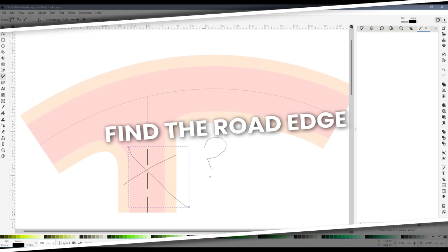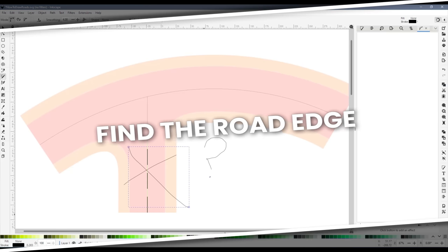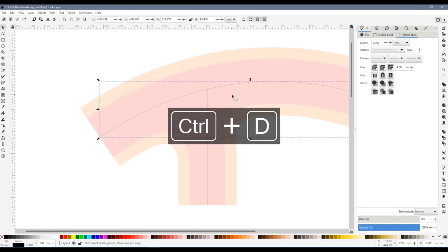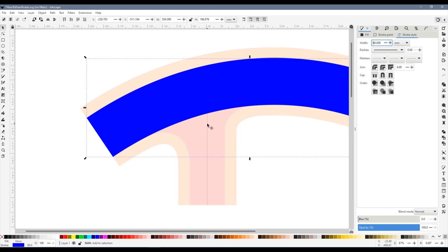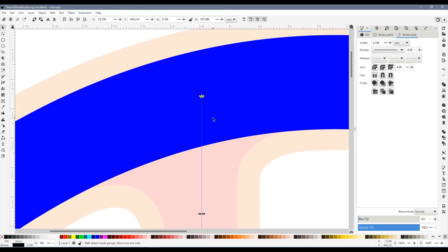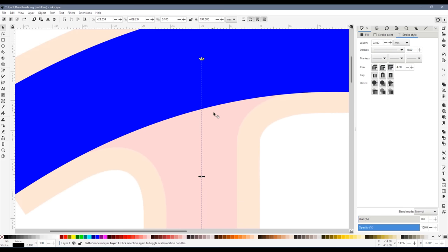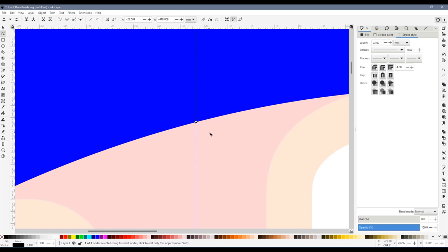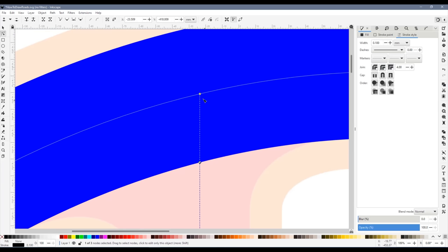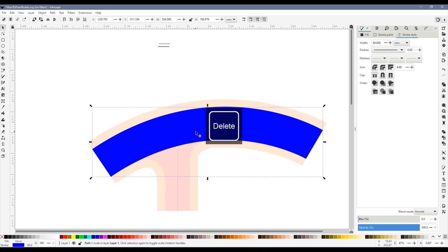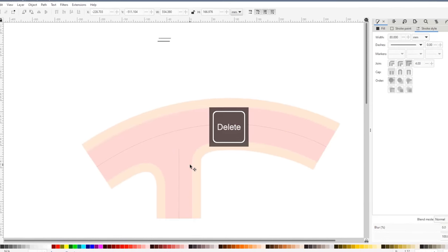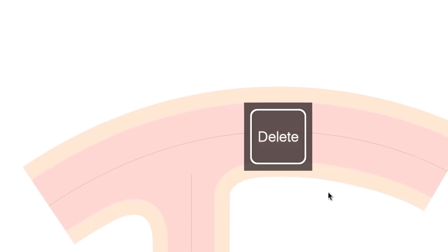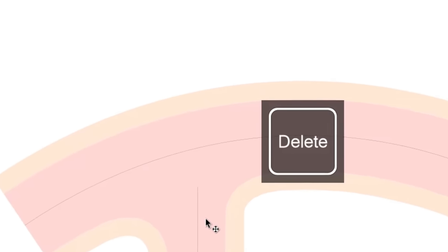Before we go on we need to find the edge of the main road. Select the centre curved guide line and duplicate it. Colour it blue and make it 80 millimetres wide. So this is the edge of the main road and this is where the white lines should stop. Select the vertical road guide. Zoom in. And with the node tool double click on the intersection with the road edge to add a new node just there. Select the original end and delete it. Delete the fat blue line. The vertical road line now ends at the edge of the main road.